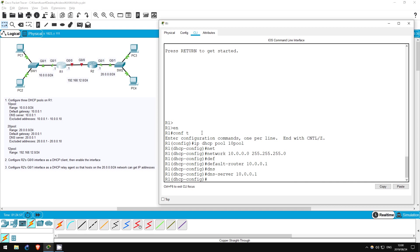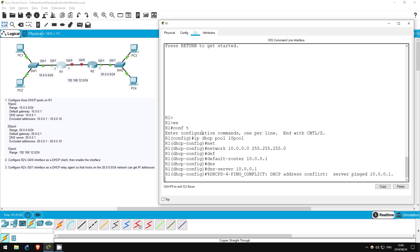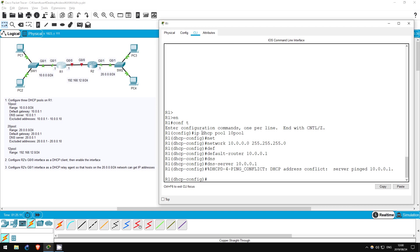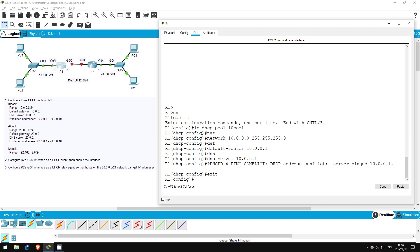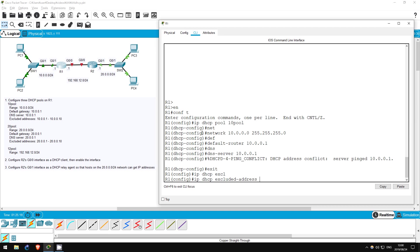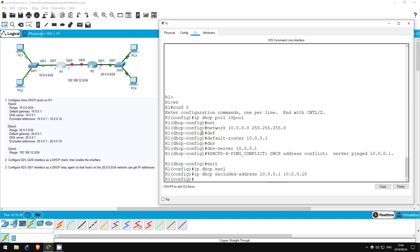These are addresses that our DHCP server won't distribute to hosts, addresses that we want to keep reserved. This is actually not configured in DHCP mode, it's configured in global configuration mode. So, exit. IP DHCP excluded address. Now we enter the first address in the range, 10.0.0.1, then the last address in the range, 10.0.0.10. That will exclude all addresses from 10.0.0.1 to 10.0.0.10 from being distributed by the DHCP server.